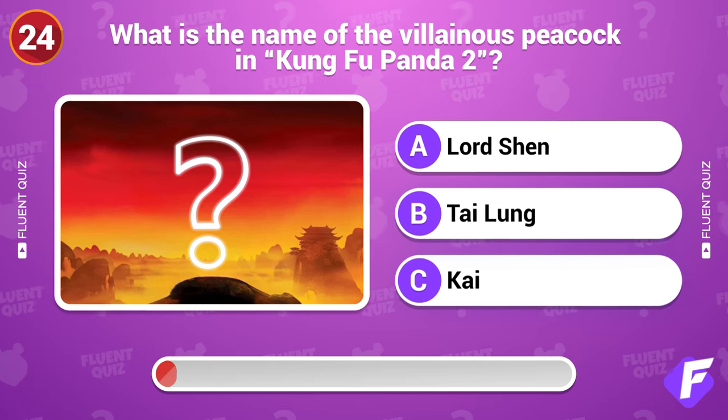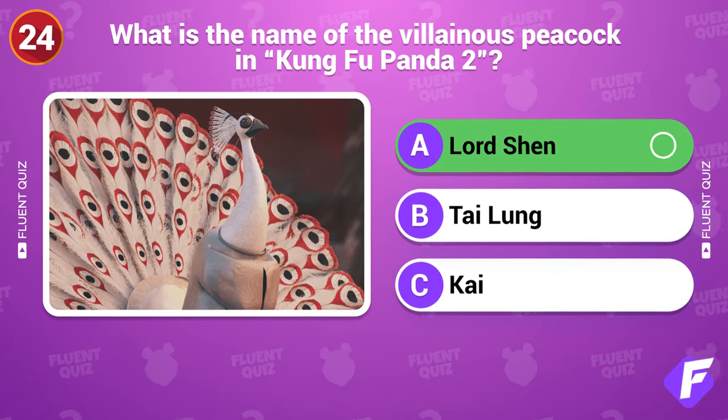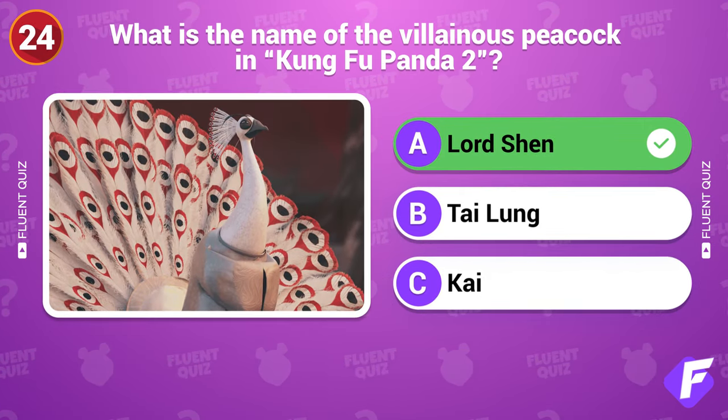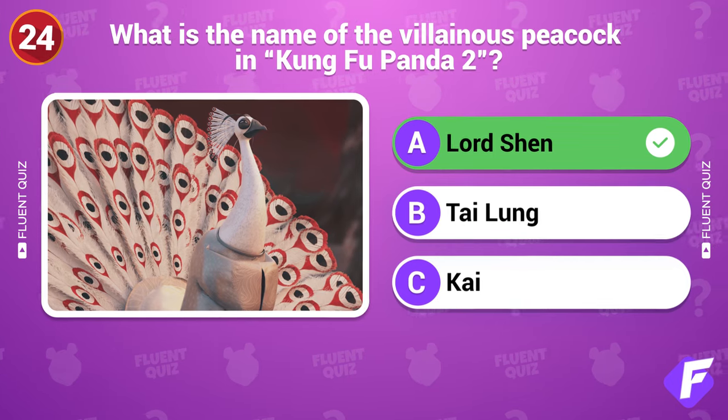What is the name of the villainous peacock in Kung Fu Panda 2? Lord Shen.